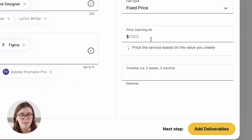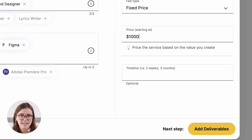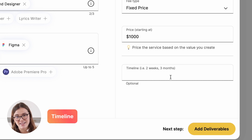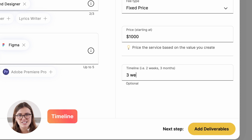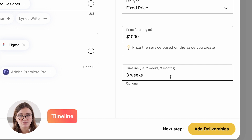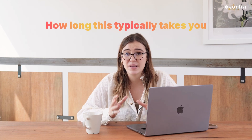The next step is optional but highly recommended, and this is the timeline. This is just the amount of time your service is going to take. Your services should be something that you can easily replicate, so this is a great chance to get really accurate about how long this typically takes you.